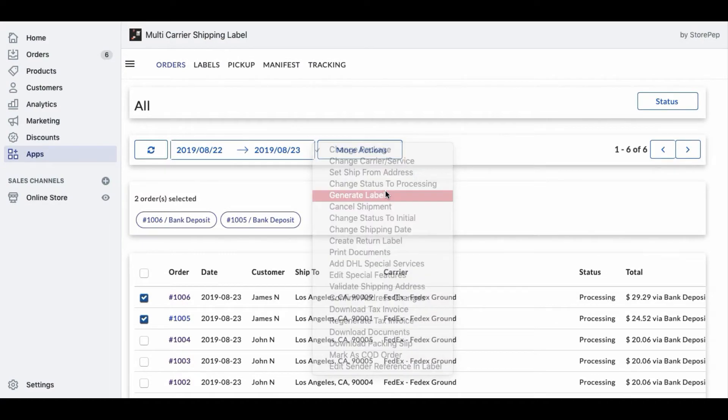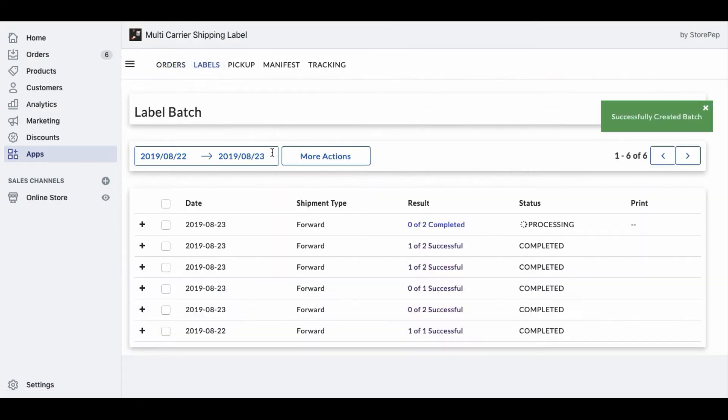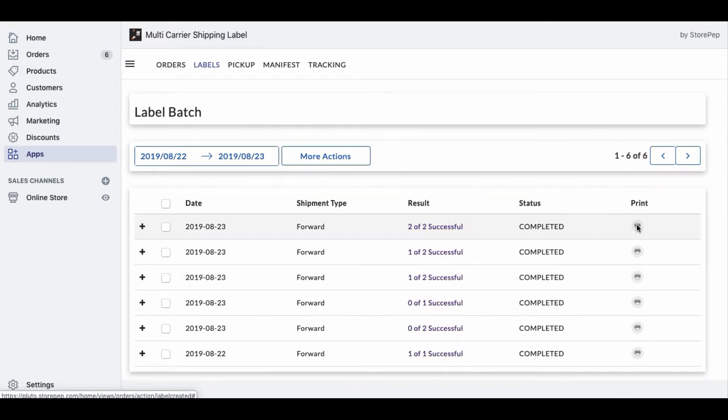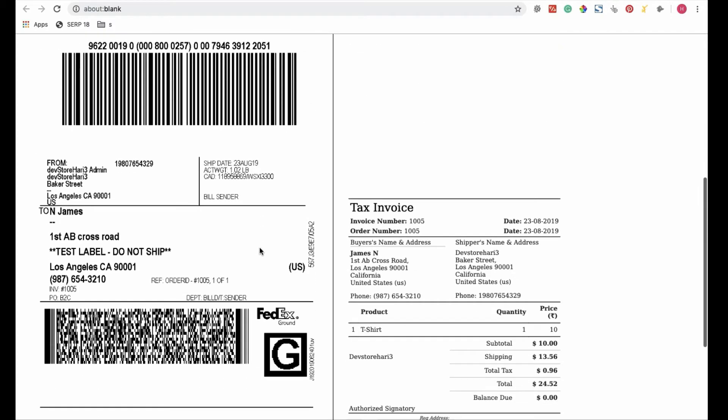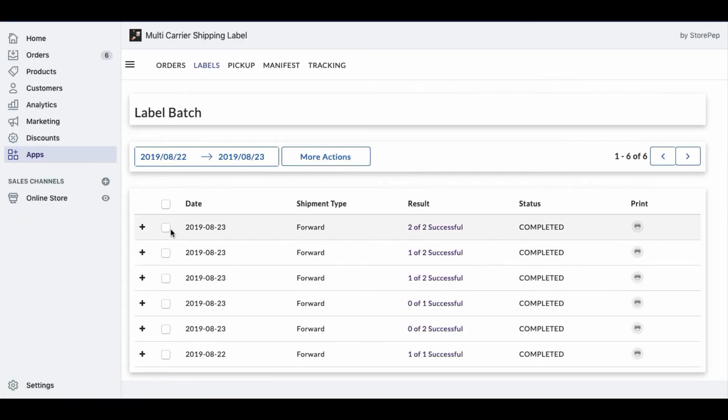Select the orders and click on Generate Labels. You can see the shipping labels for the selected orders under Label Batch. Now, print the label and paste it on your package and initiate the pickup request.